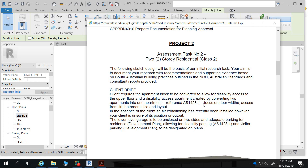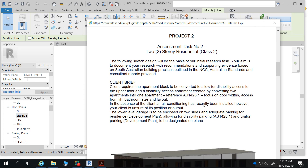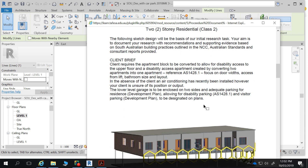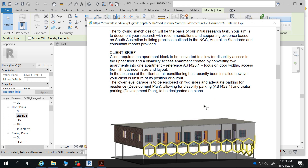Regarding bathroom size and layout: in absence of the client, an air conditioning system has recently been installed, however your client is unsure of its position or output. What you're required to do is specify your own air conditioning for the building — provide some advice to the client on what will work and how to meet those requirements. Also, the lower level garage is to be enclosed on two sides with adequate parking for residents. The development plan will tell you that for a development you need additional car parking beyond just the residents' requirements.